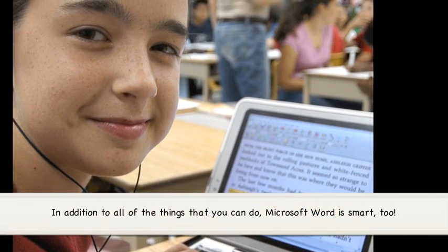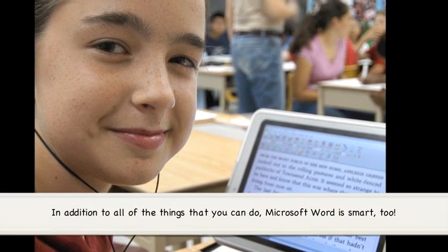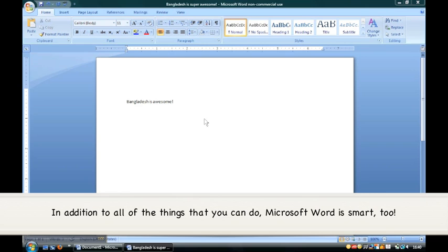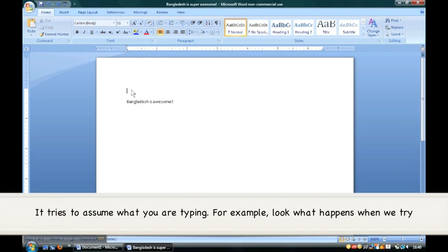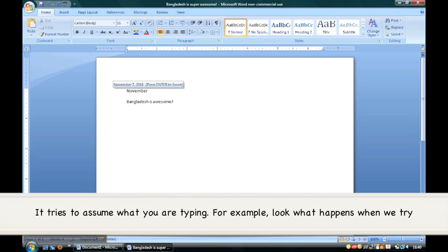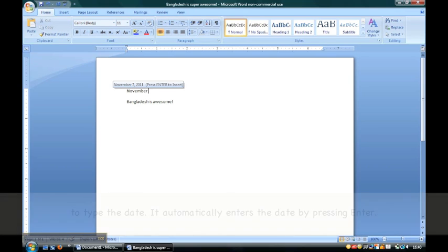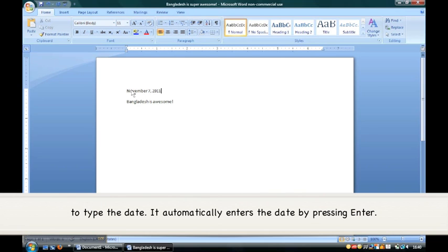In addition to all of the things that you can do, Microsoft Word is smart too. It tries to assume what you are typing. For example, look at what happens when we try to type the date. It automatically enters the date by pressing Enter.